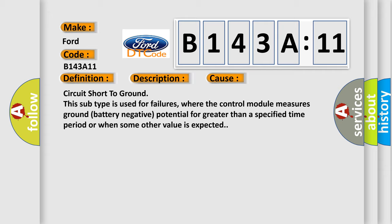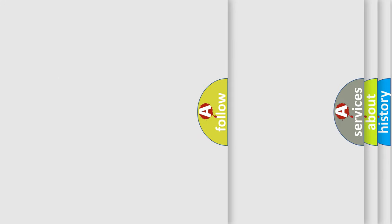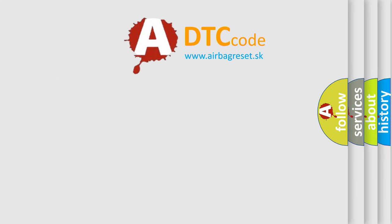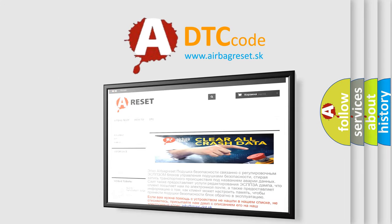Circuit short to ground. This subtype is used for failures where the control module measures ground (battery negative potential) for greater than a specified time period or when some other value is expected. The Airbag Reset website aims to provide information in 52 languages.